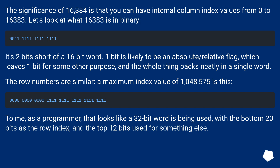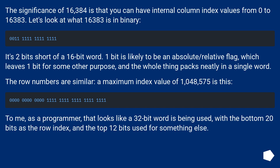The row numbers are similar — a maximum index value of 1,048,575. To me, as a programmer, that looks like a 32-bit word is being used, with the bottom 20 bits as the row index, and the top 12 bits used for something else.